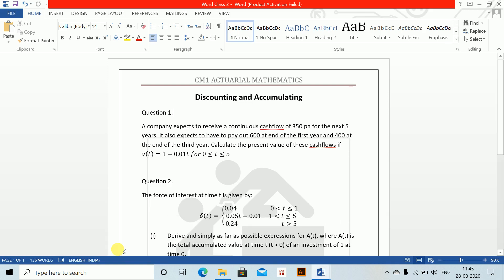Question 1: Discounting and accumulating. A company expects to receive continuous cash flow of 350 per annum for the next 5 years. It also expects to have a payout of 600 at the end of the first year and 400 at the end of the third year. Calculate the present value of these cash flows if v(t) = 1 - 0.01t.